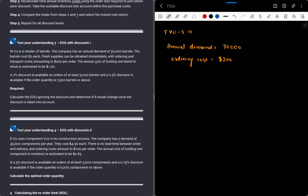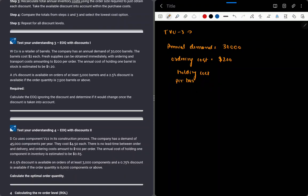The annual cost of holding one barrel in stock is estimated to be $1.20 per barrel per annum. A 2% discount is available on orders of at least 5,000 barrels, and a 2.5% discount is available if we order 7,500 barrels. So first we calculate EOQ ignoring the discount.